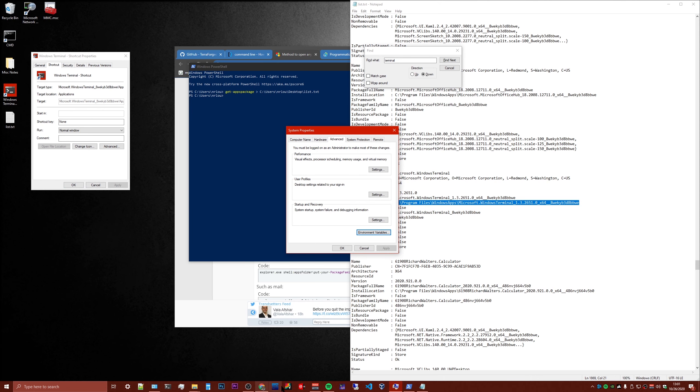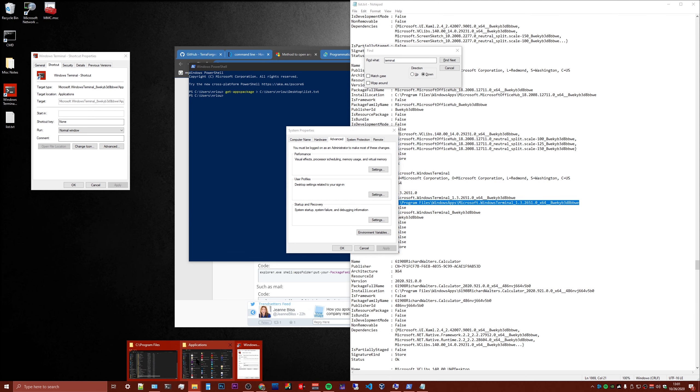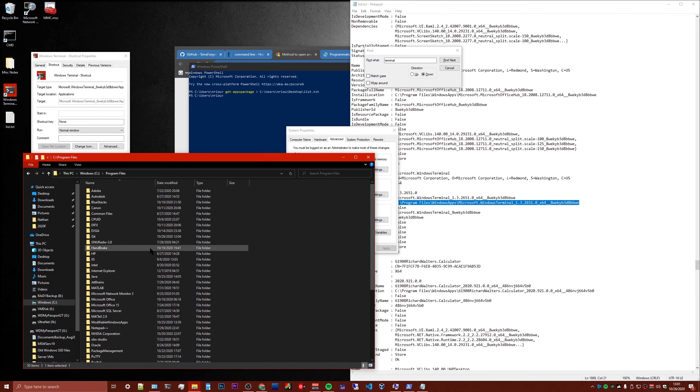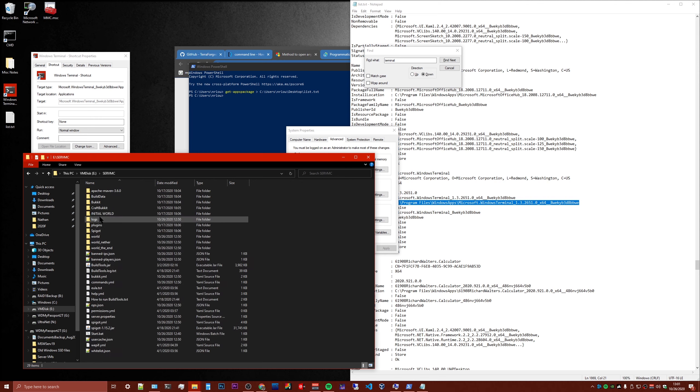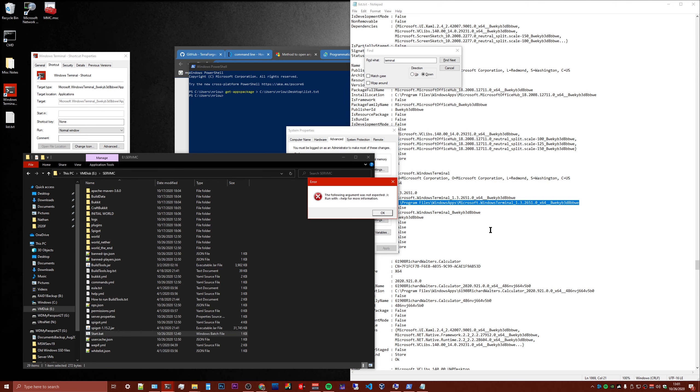But Windows Terminal is just a user interface for various actual shells. So if you try to run... let's see if I can find an example. So I have a batch file server, I can run it like a Minecraft server. That's a batch file. So if I try to run this...